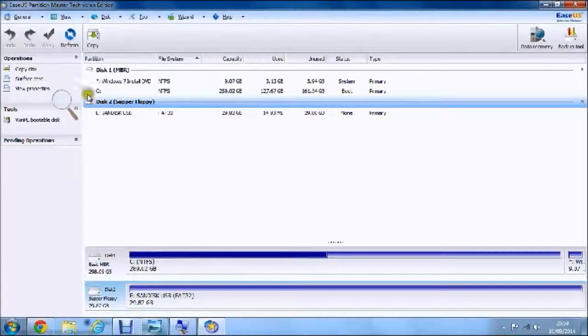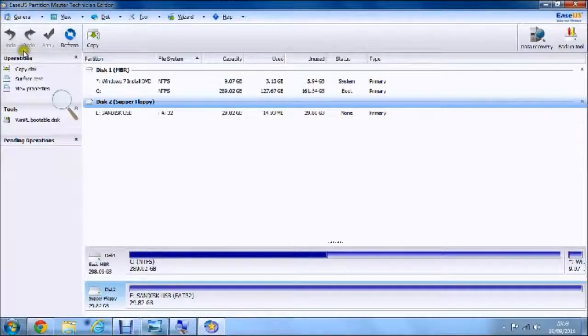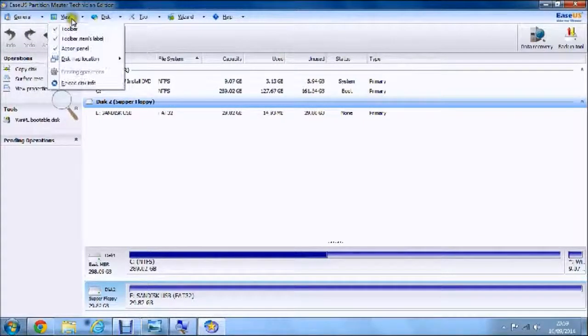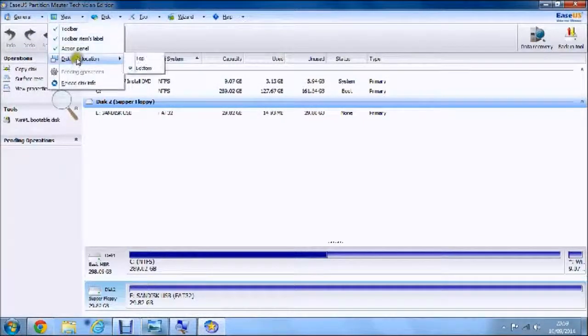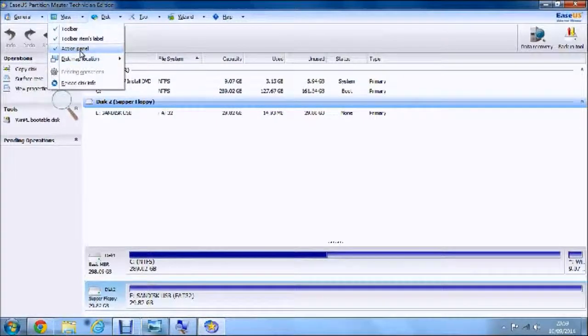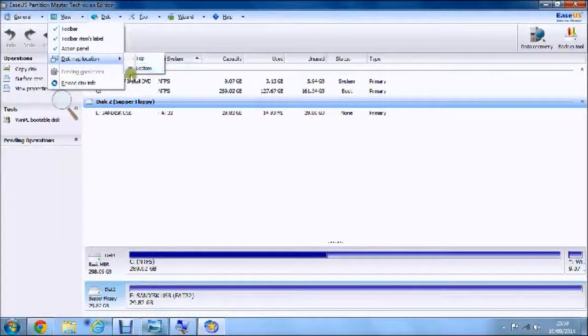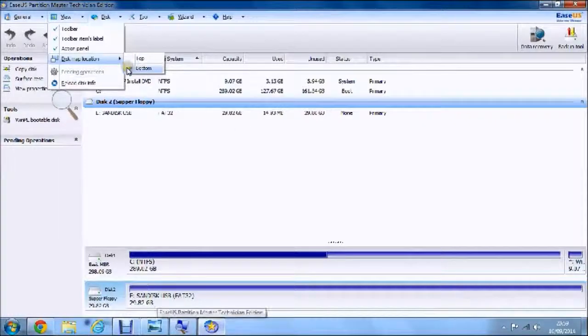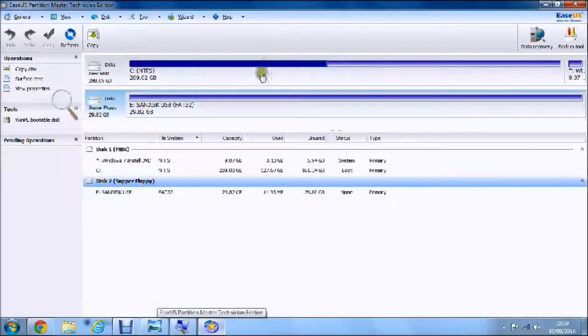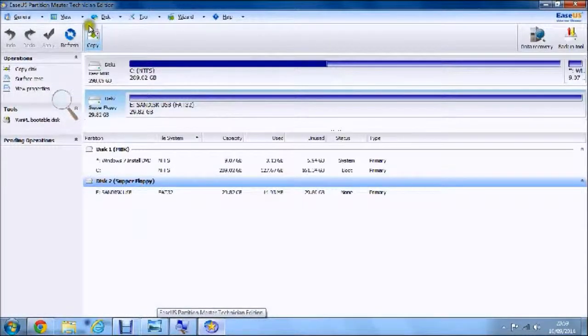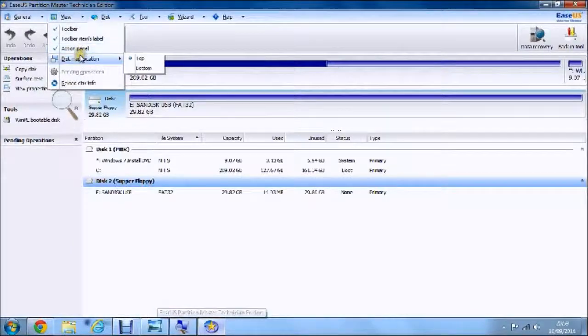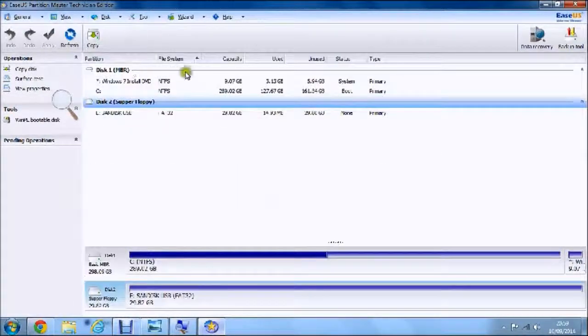As you can see, refresh, apply, redo, and undo. There's also an action plan and a disk map location, which is this little thing here. I like that being at the bottom as I don't really need to look at that a lot.